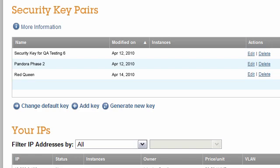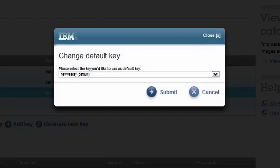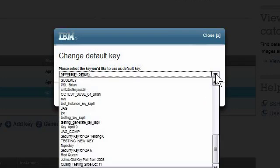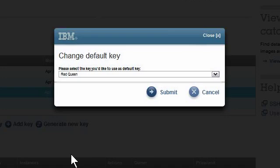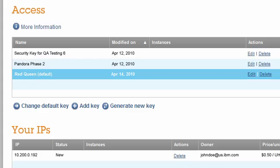To show how this works, I will click on the Change Default Key link. The Change Default Key dialog box pops up. I click on the drop-down list. I see the available keys and select the one entitled Red Queen that I want to be the default. Then I click the Continue button, which takes us back to the Account tab. My Red Queen security key pair is now the default key pair that will be displayed first when I configure future instances.